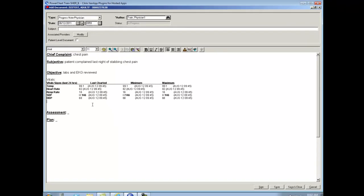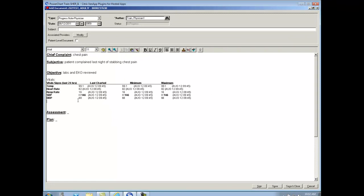It always charts a complete last charted set of vital signs and then it also charts the minimum and the maximum values within the last 24 hours. Then I can finish typing in the rest of my note.